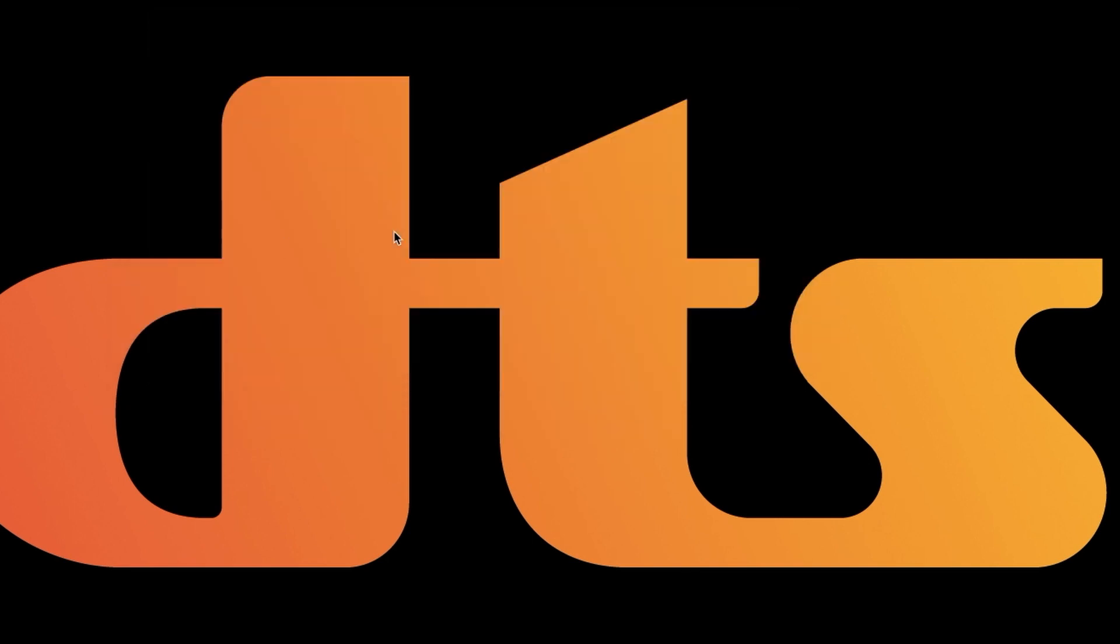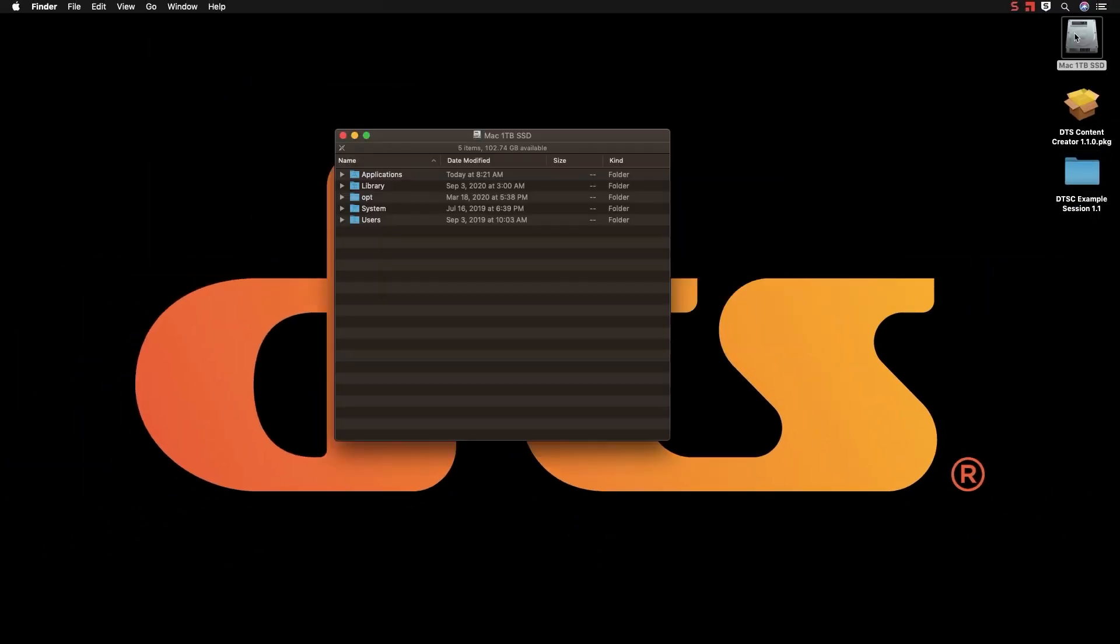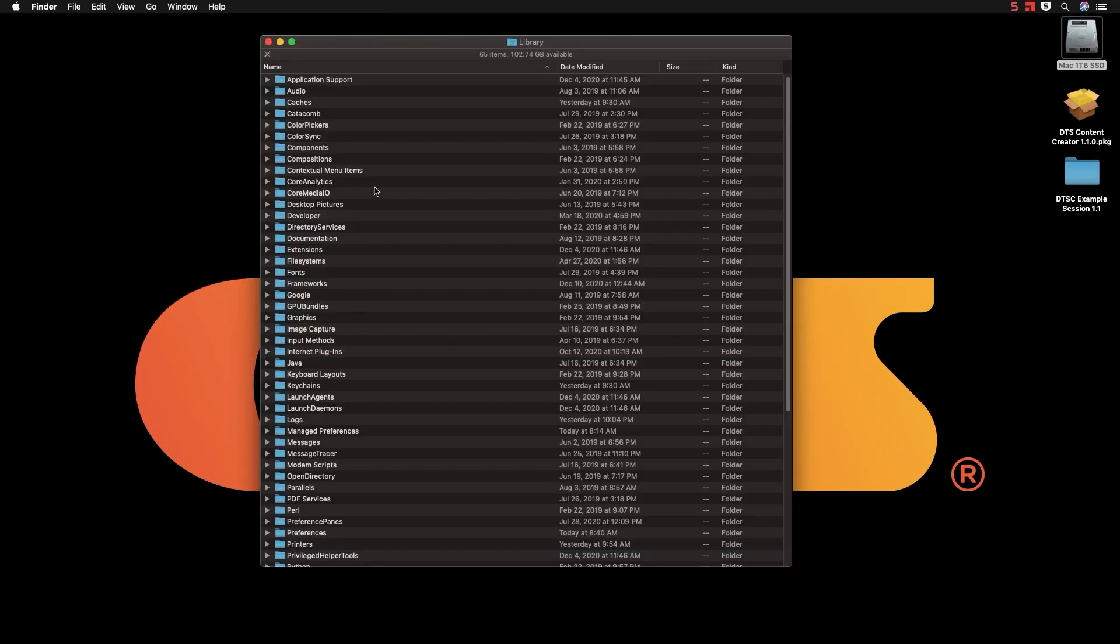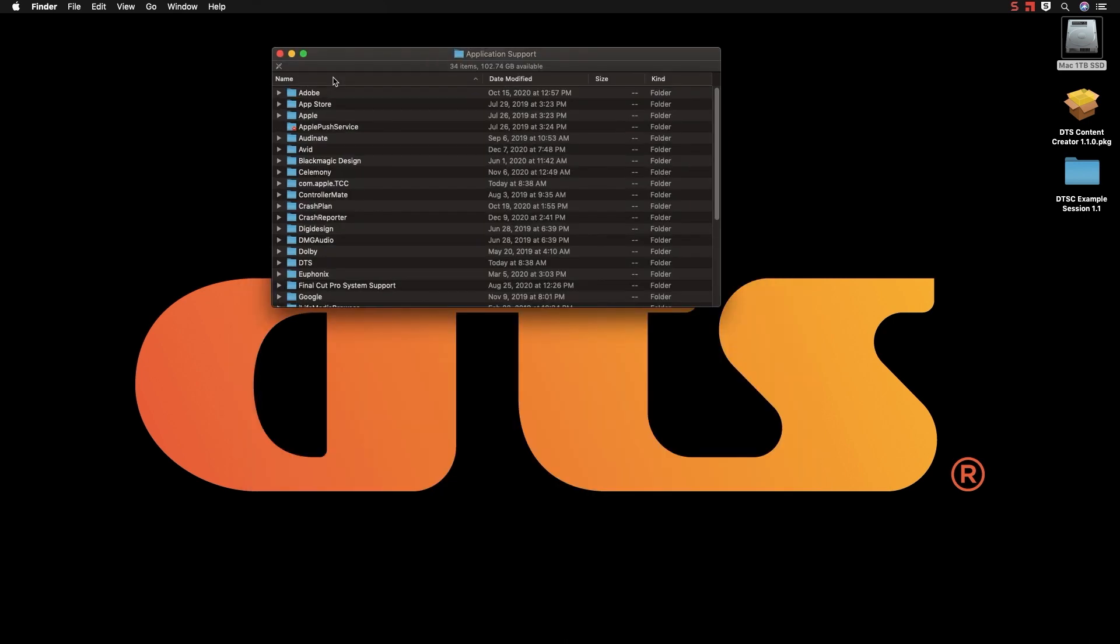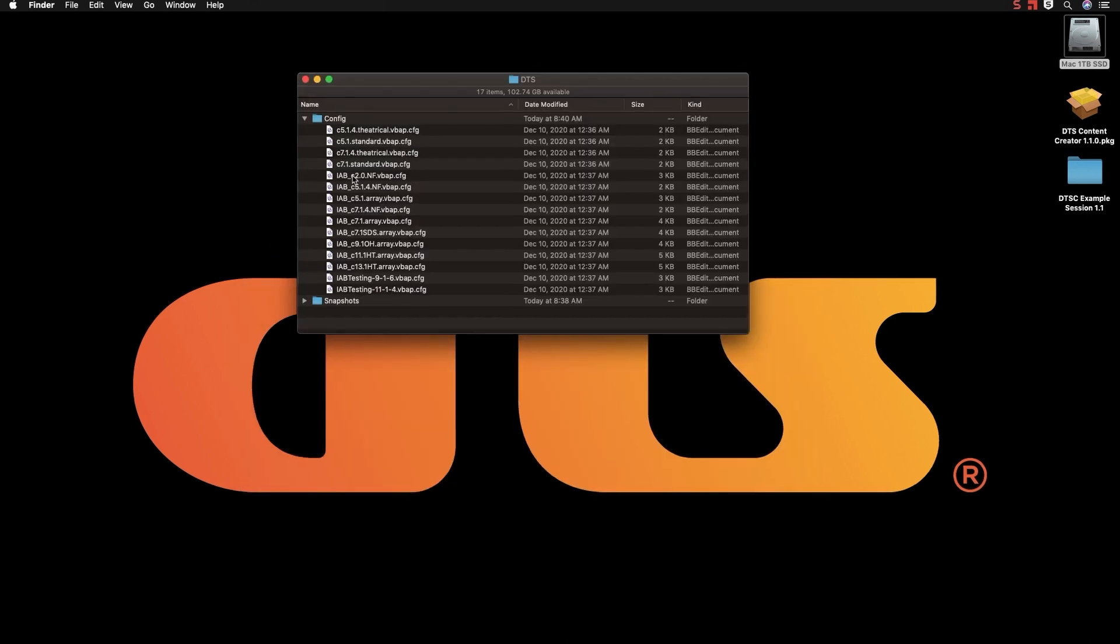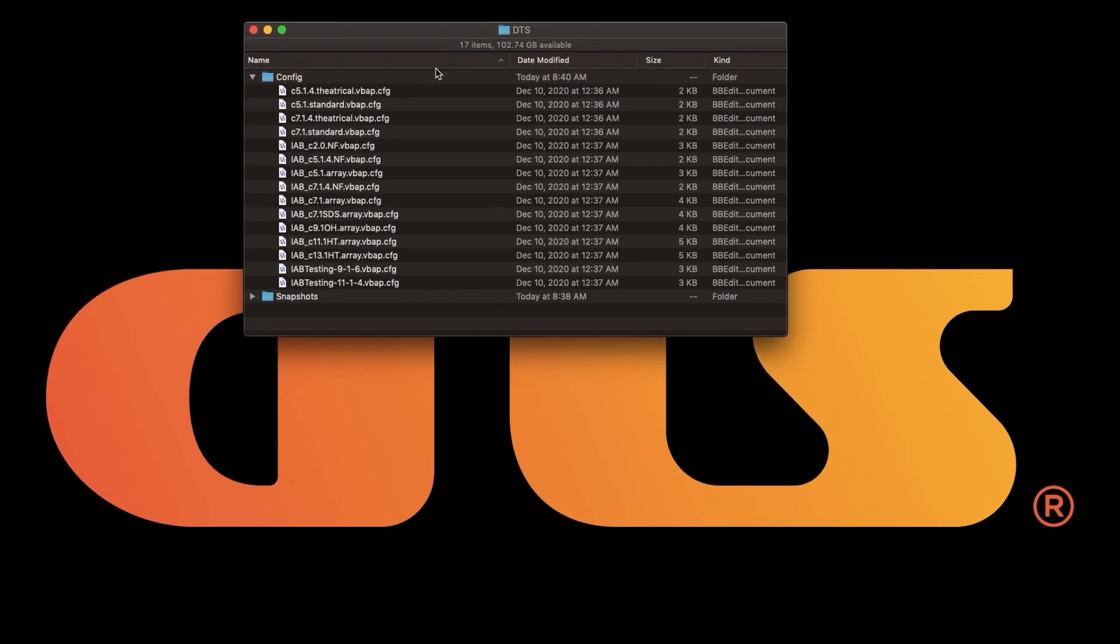If you go back to your system drive and library and back to Application Support, a DTS folder has been created. You will find all of the monitoring speaker configurations as well as user snapshots that we'll learn about later.